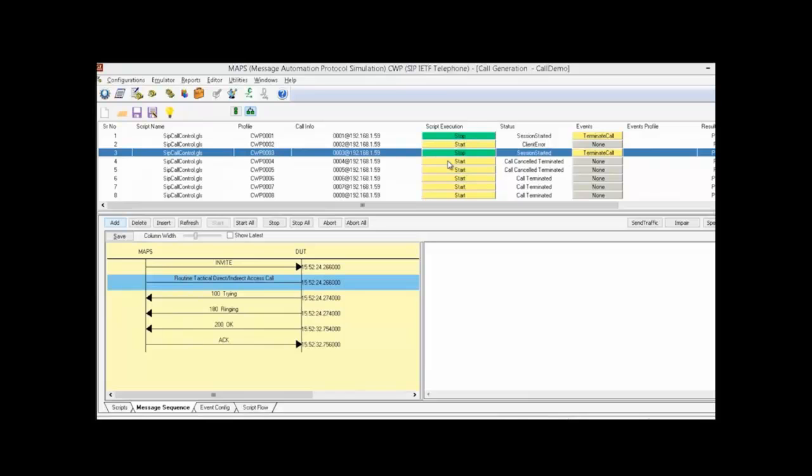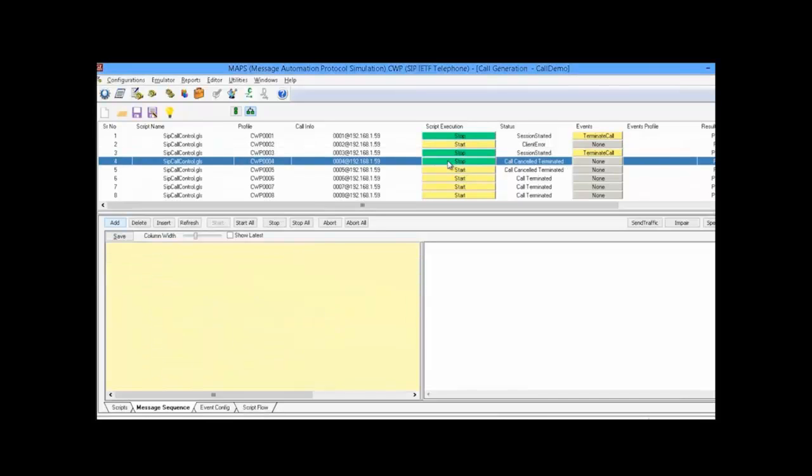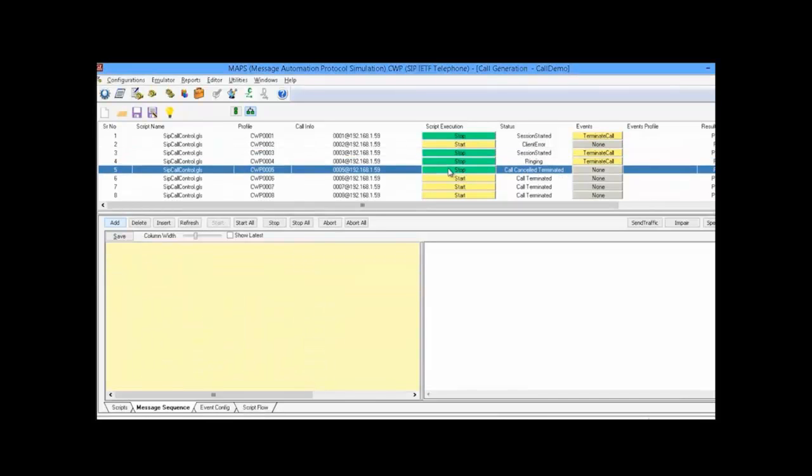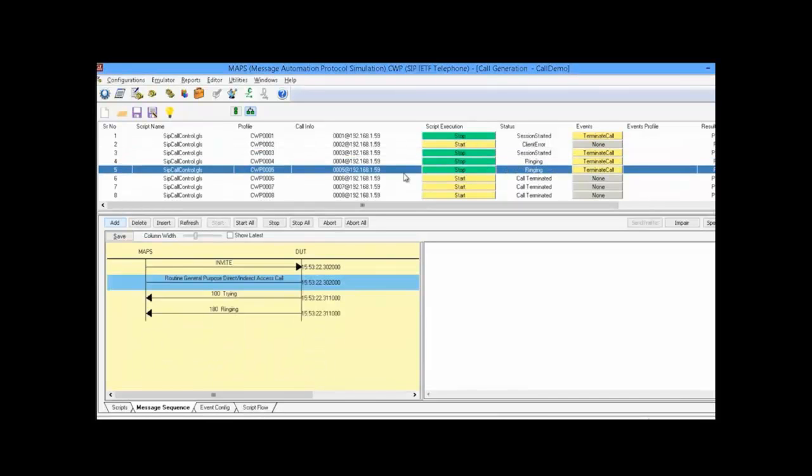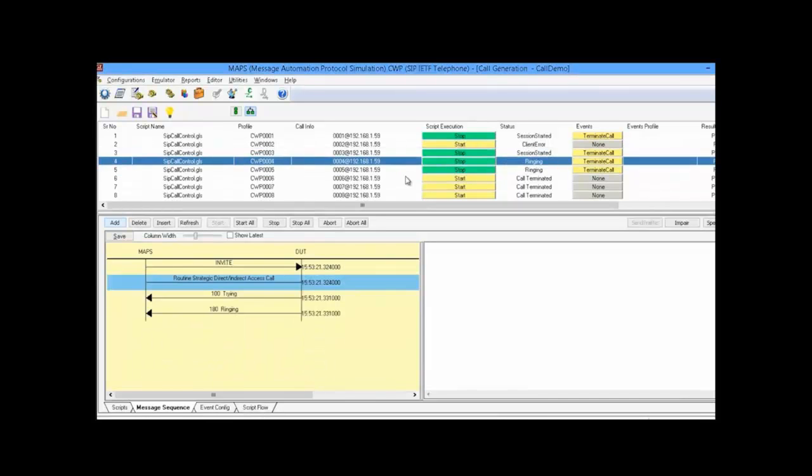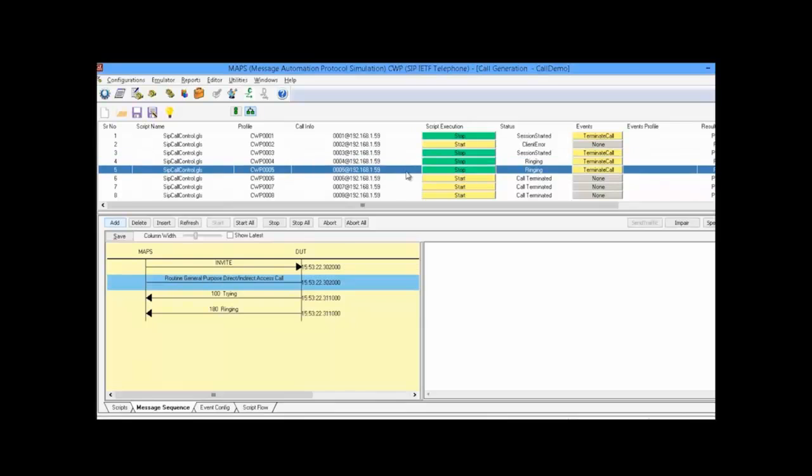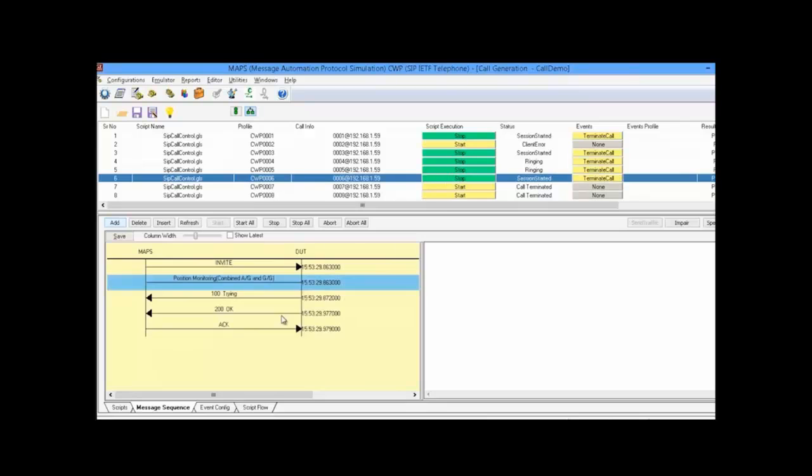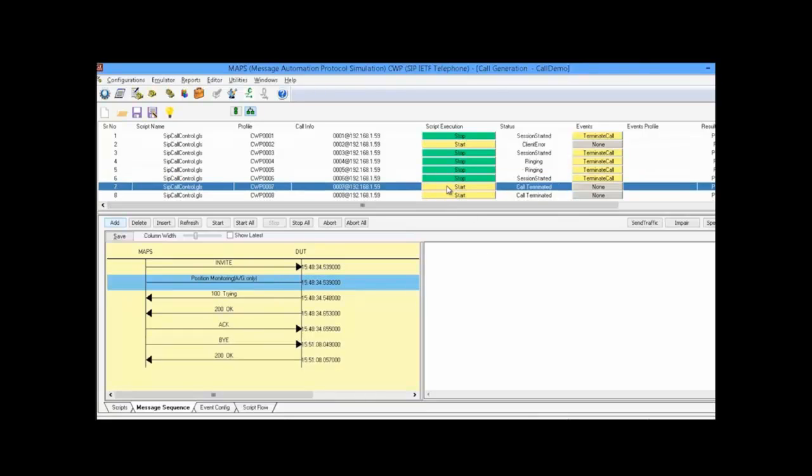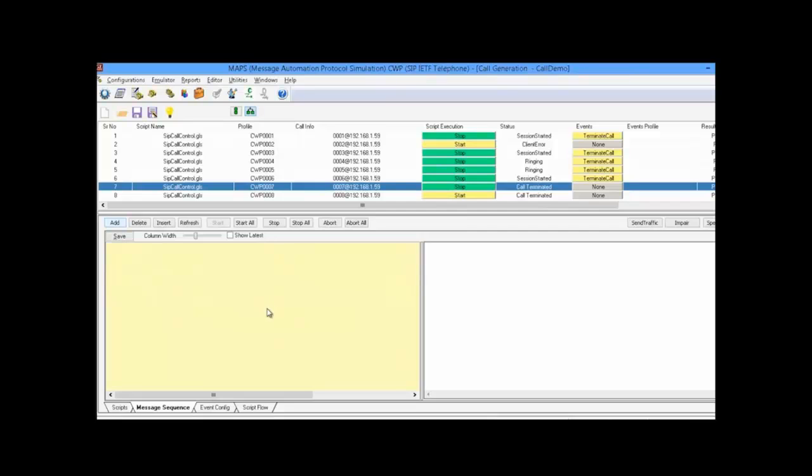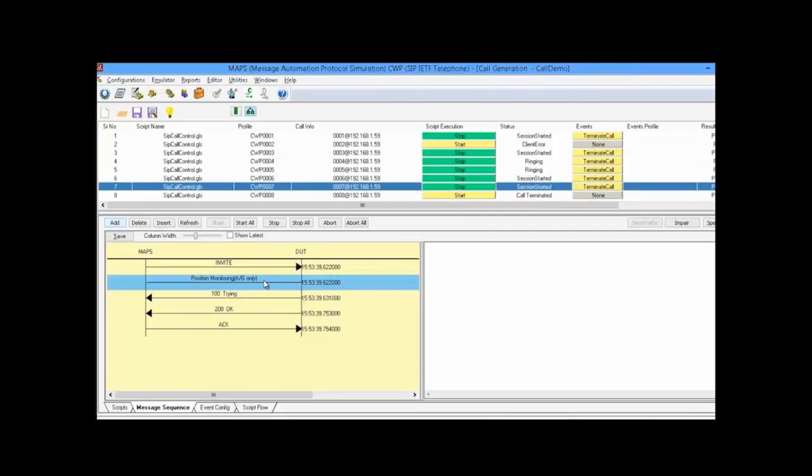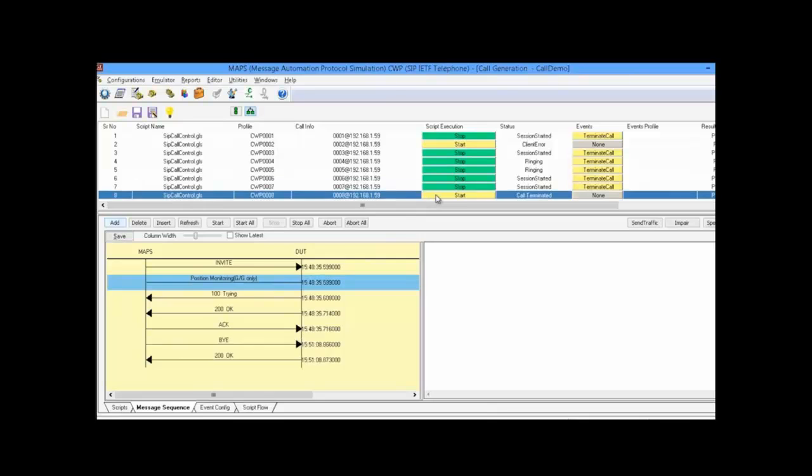The next two calls are routine calls: one is general purpose and one is strategic. The last three are position monitoring calls. The first one monitors both air-to-ground and ground-to-ground calls happening at the callee side. The next one monitors air-to-ground only, and the last one is for ground-to-ground calls.